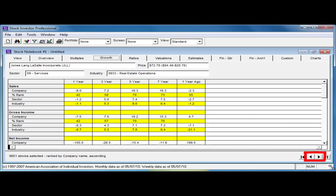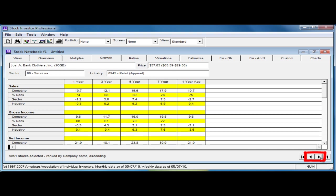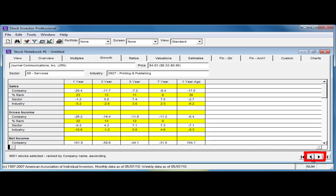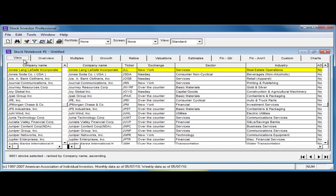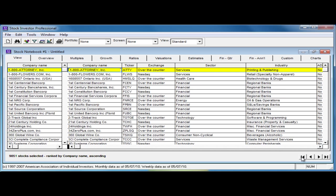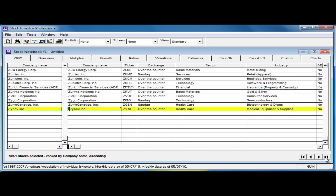You can navigate between companies within these data tabs by using the arrow keys at the bottom right of the Stock Notebook. To jump to either the first or last companies in the View tab, click either the far left or far right arrow buttons respectively. The middle arrow buttons allow you to move forward and backward one company at a time within the View tab.